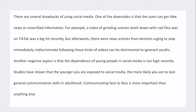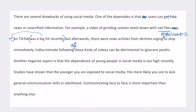In Body 1: 'There are several drawbacks of using social media. One of the downsides is that users can get fake news or unverified information. For example, a video of grinding uneven teeth down with nail files was a big hit recently on TikTok, but afterwards there were news articles from dentists urging viewers to stop immediately. Indiscriminate following of these kinds of videos can be detrimental.' I really like 'indiscriminate following' — that's great vocabulary.